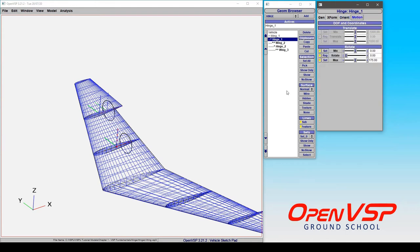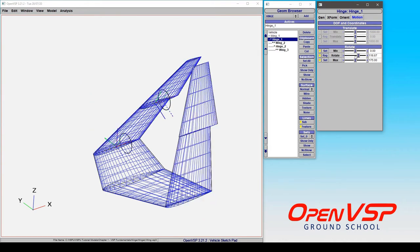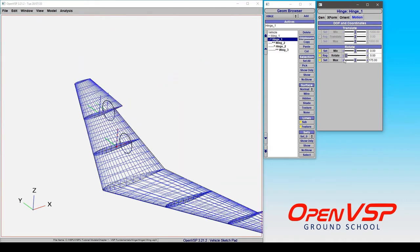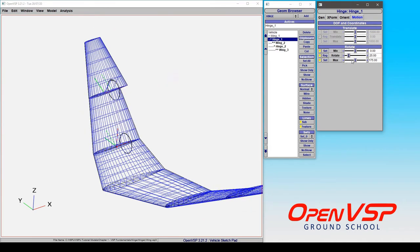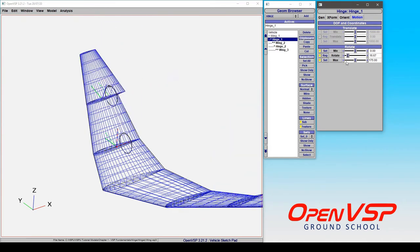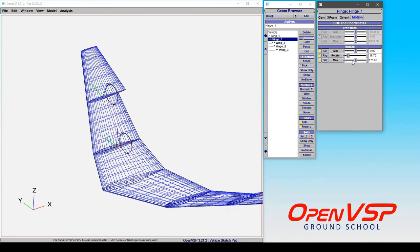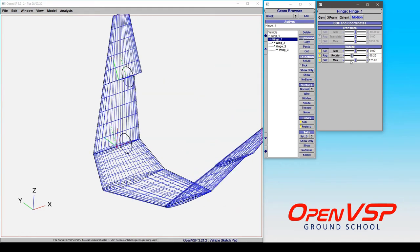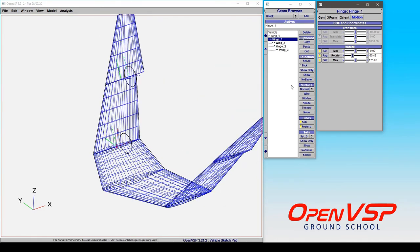And finally you have control over the motion of this component. So in this case we have something that's pure rotation and it behaves a bit like a hinge. So this whole section is going to move depending on how I set this angle.